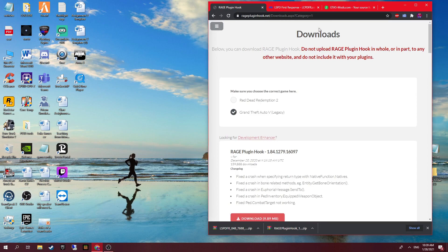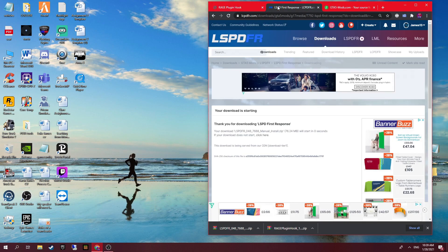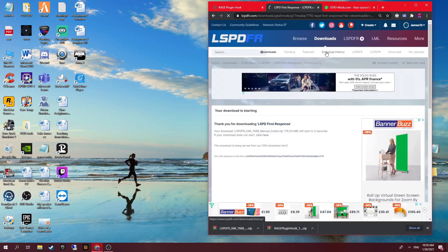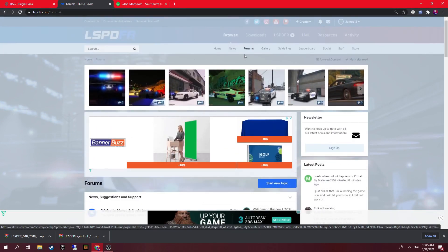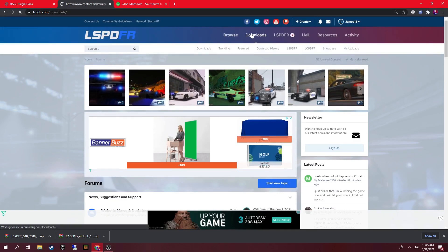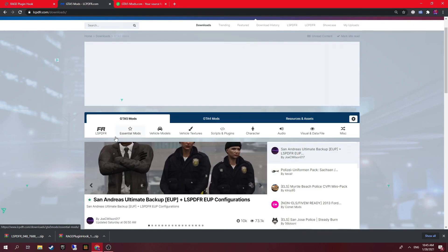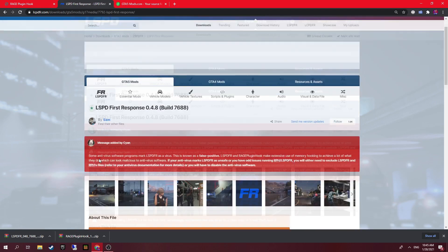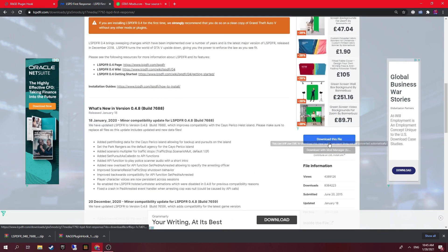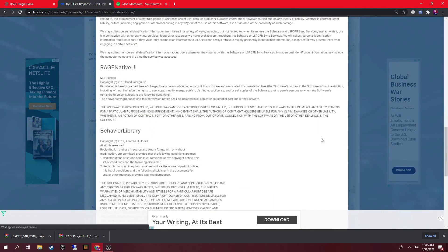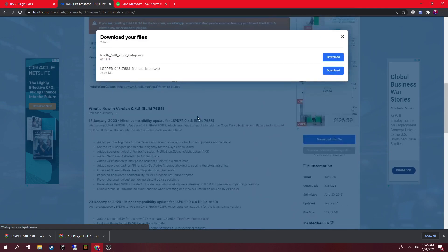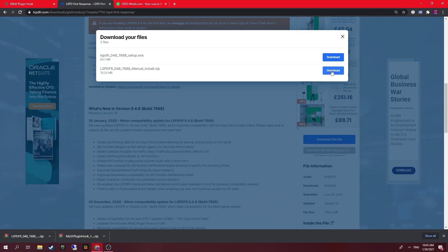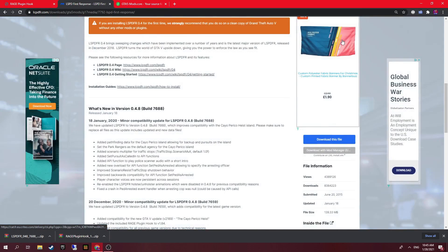Now you want to install LCPDFR as well. Full screen the page to make it easier — scroll down and go to the download section. Give it a second to load, then go to LCPDFR and you can see the download file there. Scroll down to the bottom, clear the ad, agree and download. I always choose manual install — it's just easier, and I'm pretty sure the setup doesn't work at the moment. Click download and give it about 4 seconds to finish.